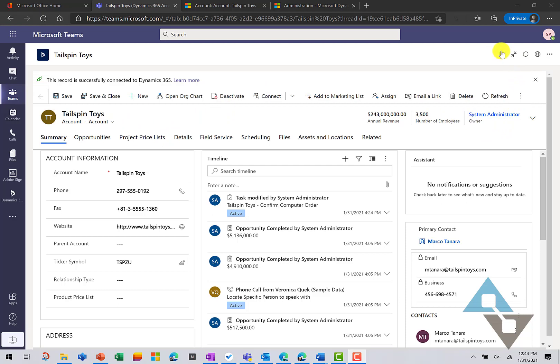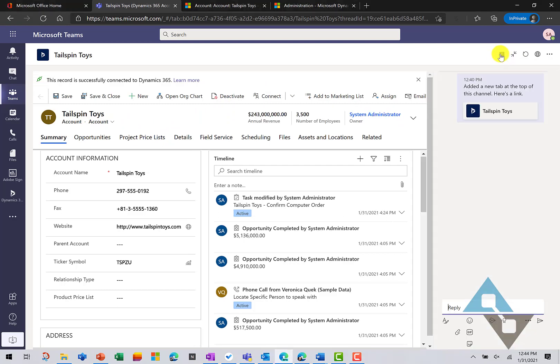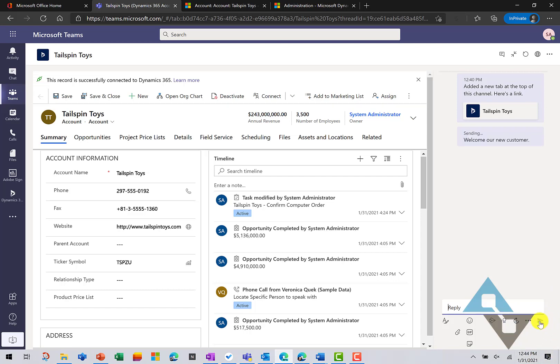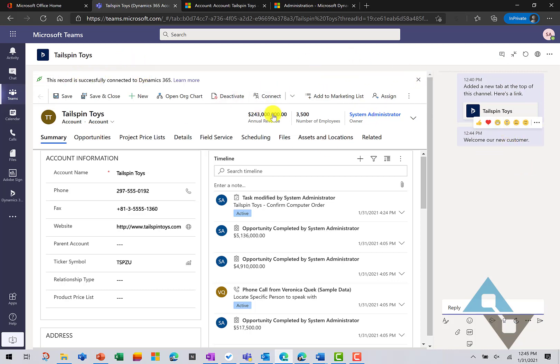So, up here in my Teams application, I'll open up the chat and type here, you know, welcome our new customer. And this chat, this post that I made to chat here, is on this channel for Tailspin Toys as well.